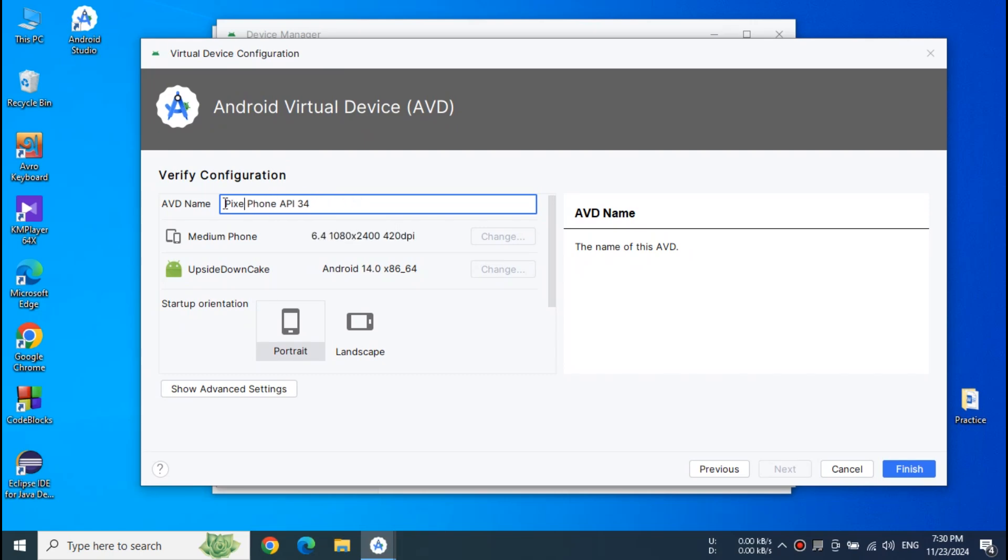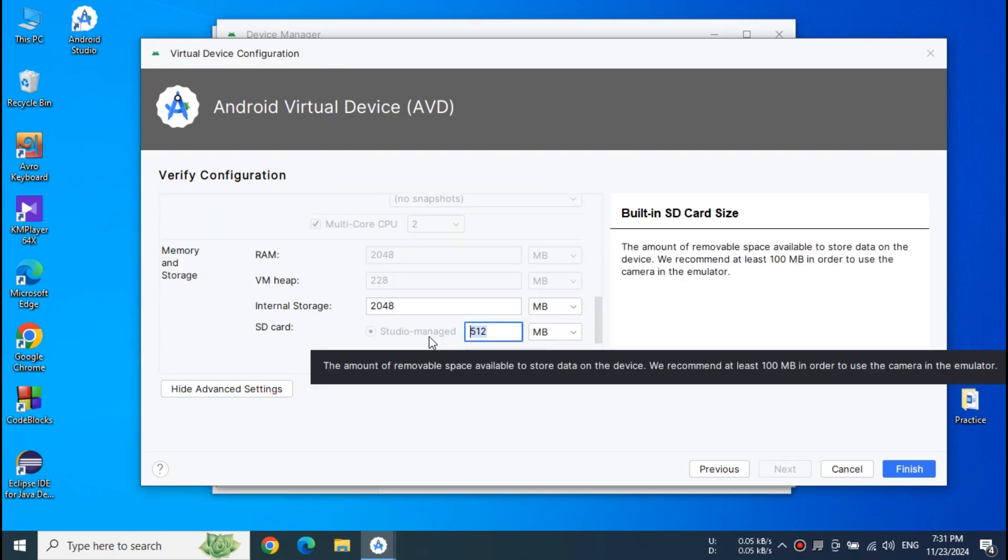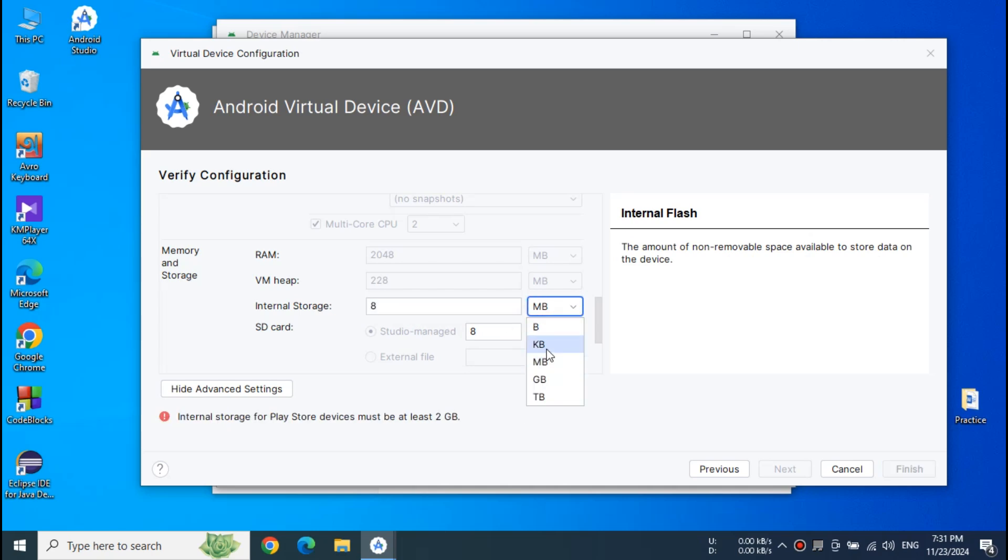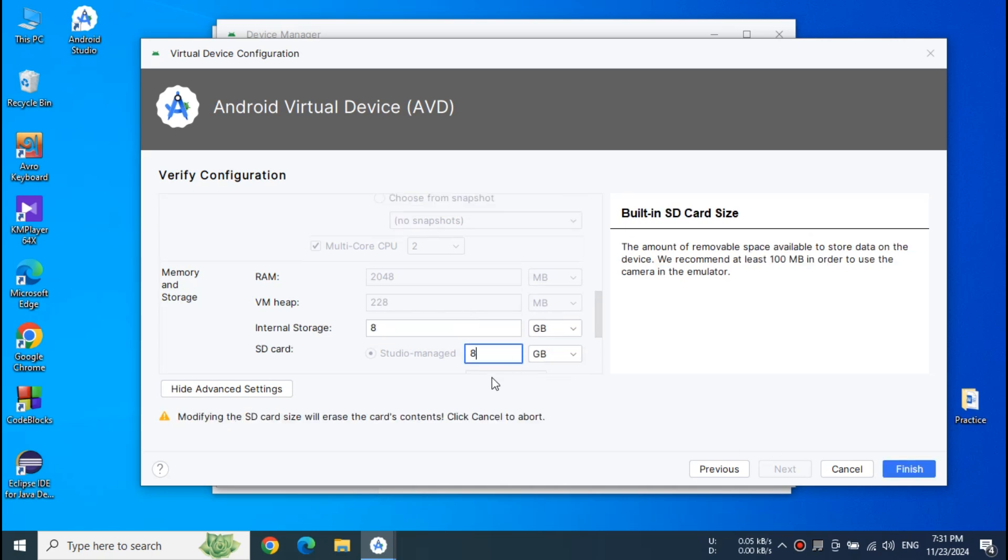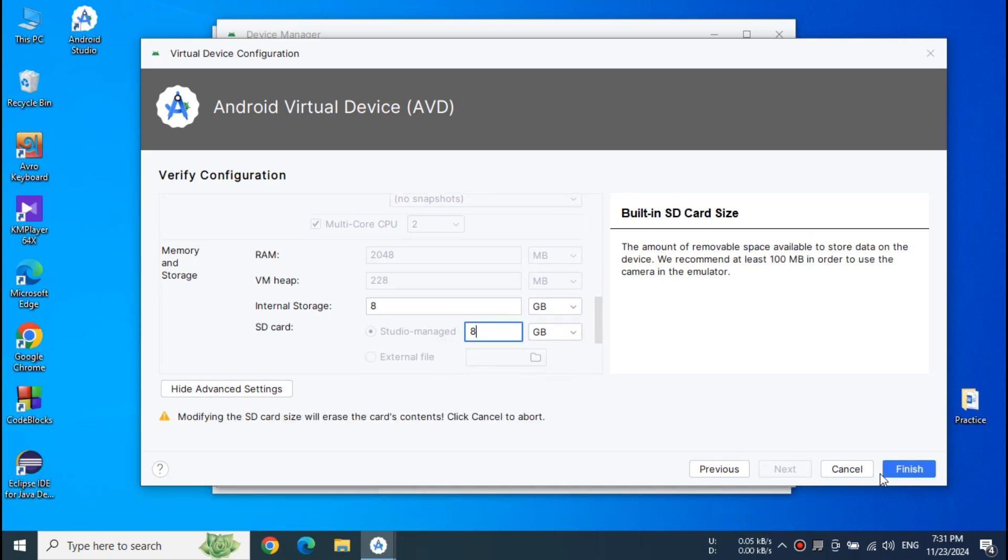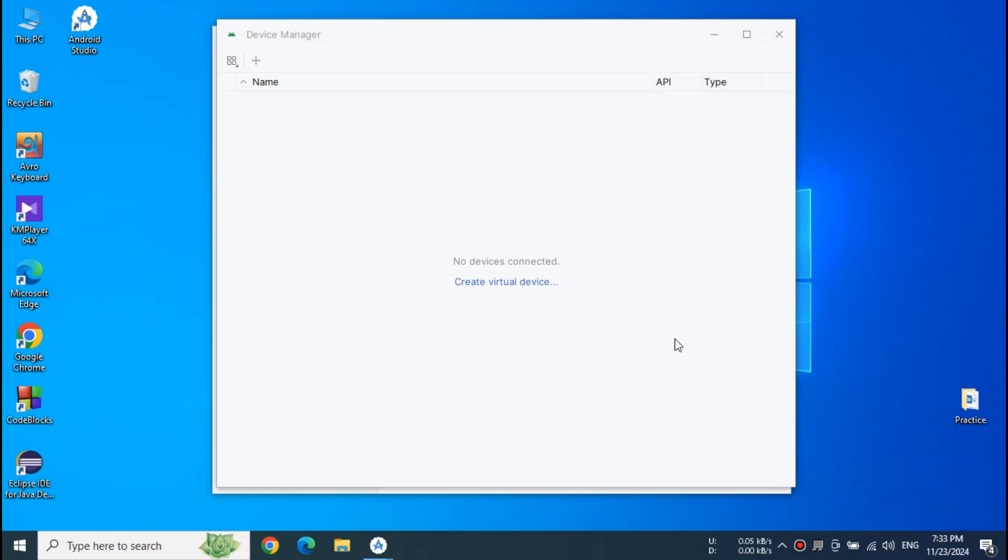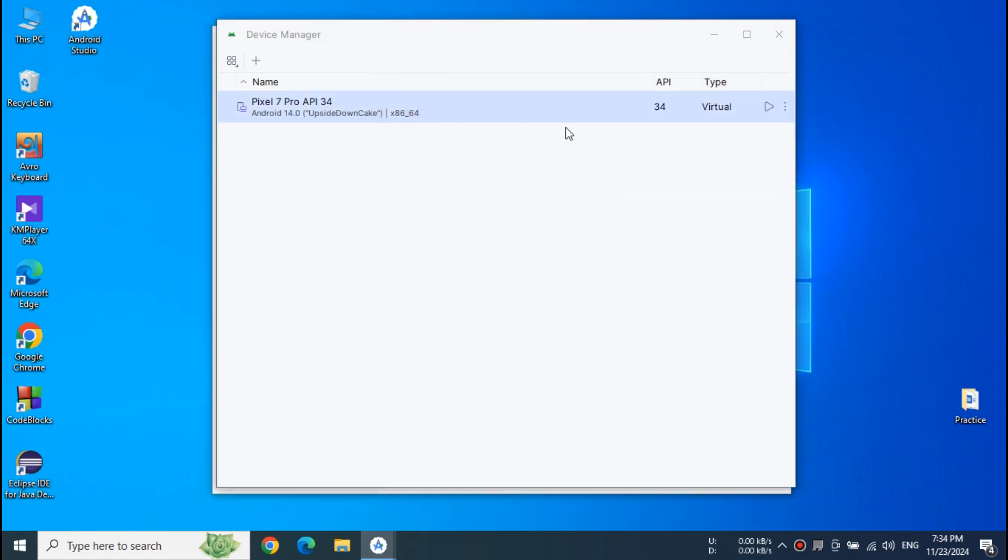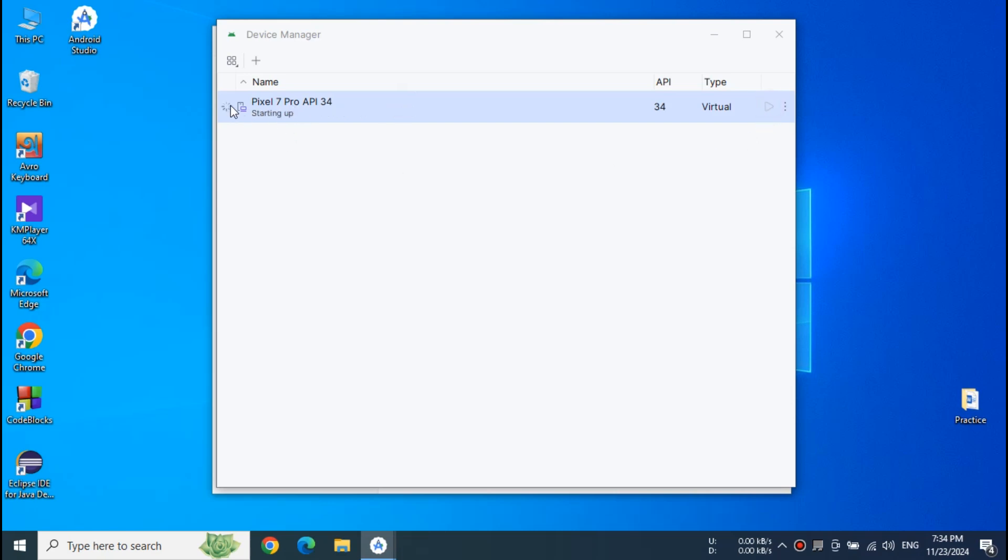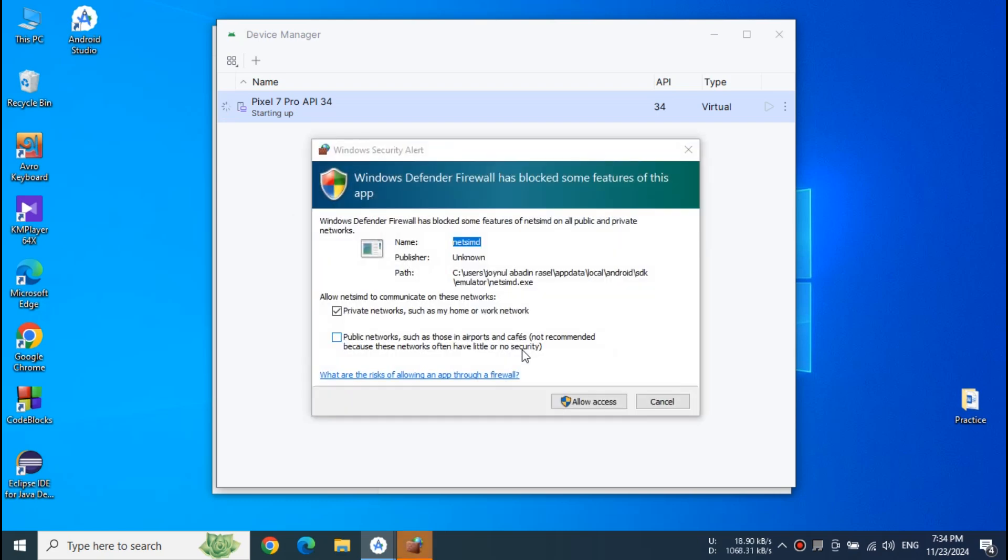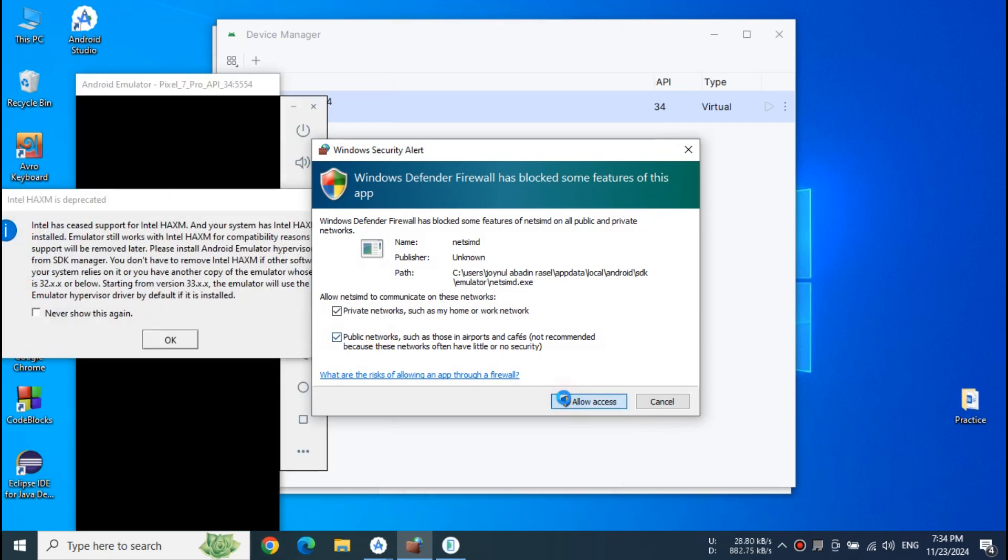And now I am configuring the Android virtual device. Set value of SD card and internal storage. Now our virtual device is ready to launch. Click launch. And it will launch successfully.